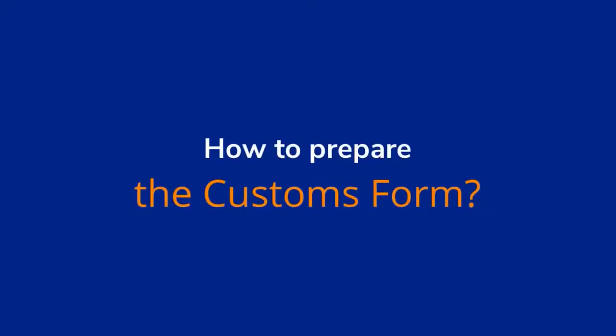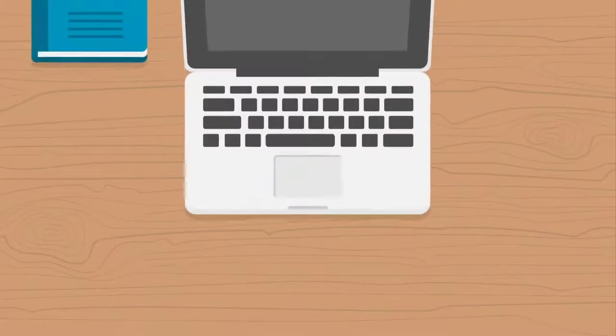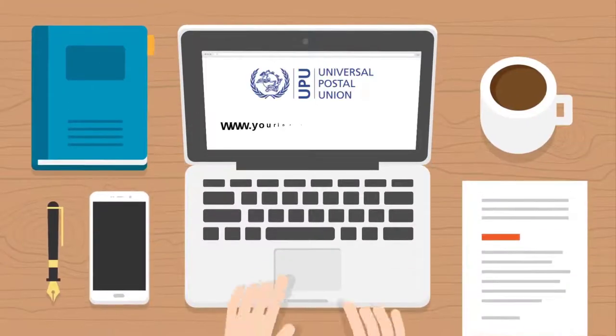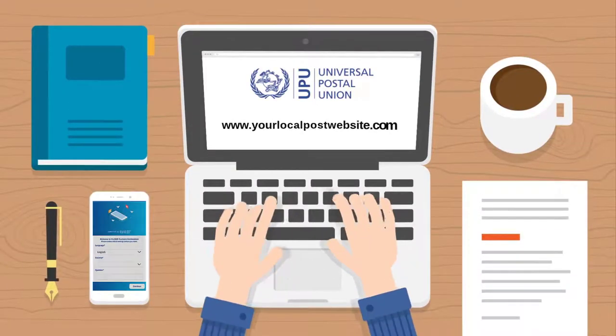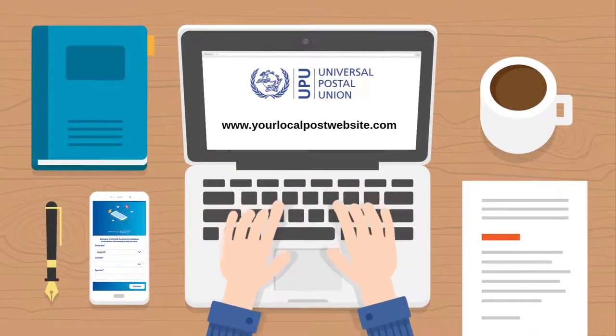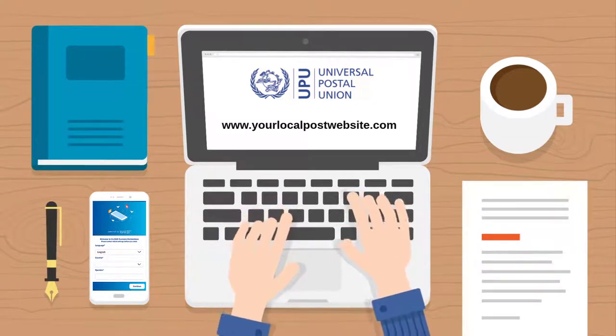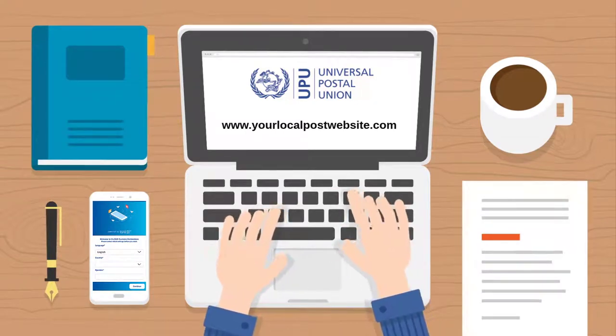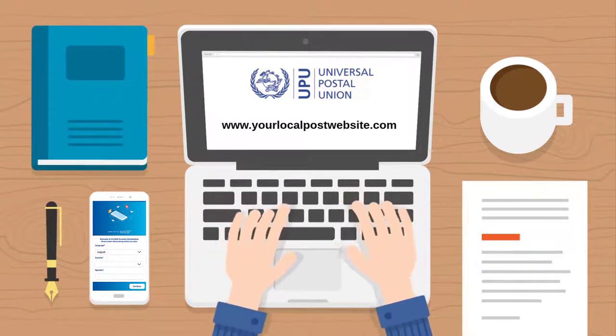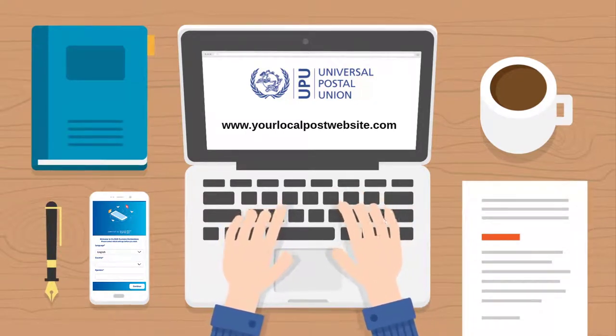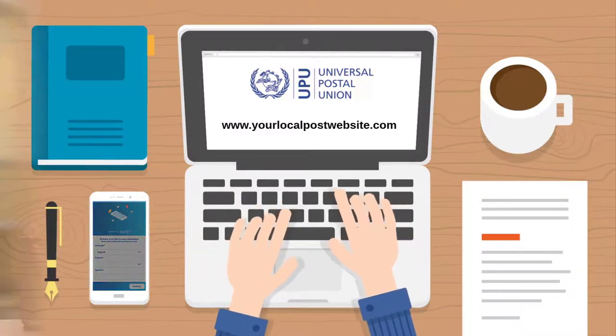To access the customs declaration form system, visit your local post website or check if your local post has a customs form in a mobile app format and complete the form with the requested information as follows.